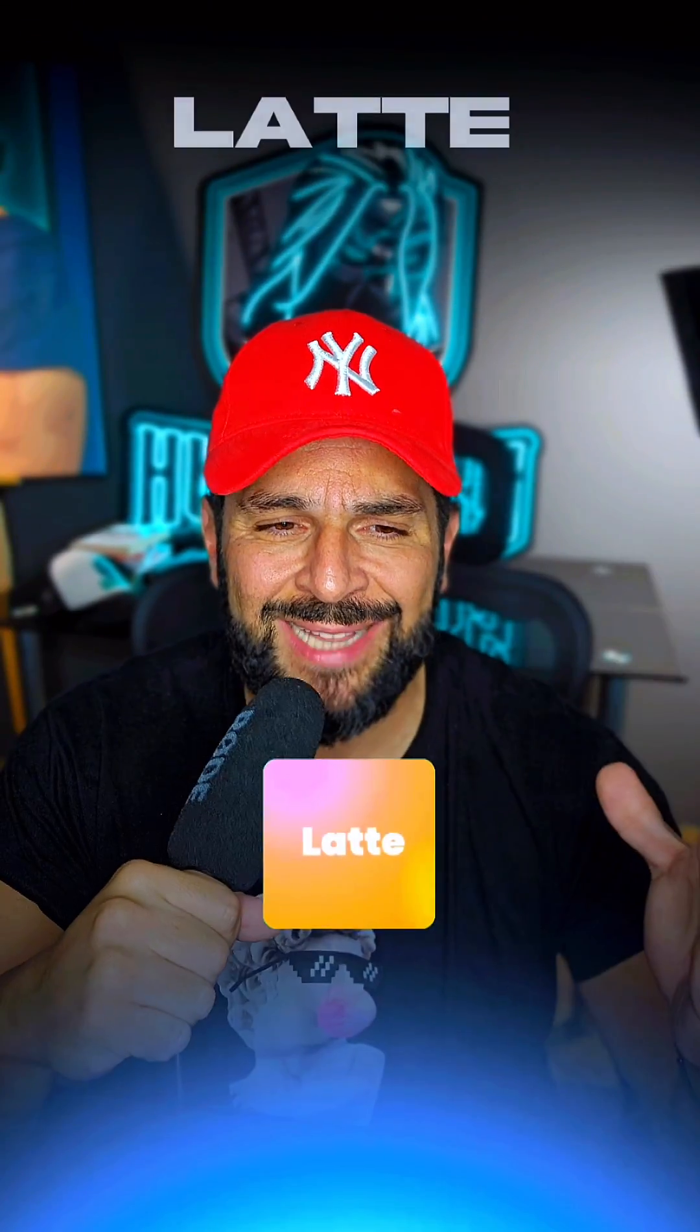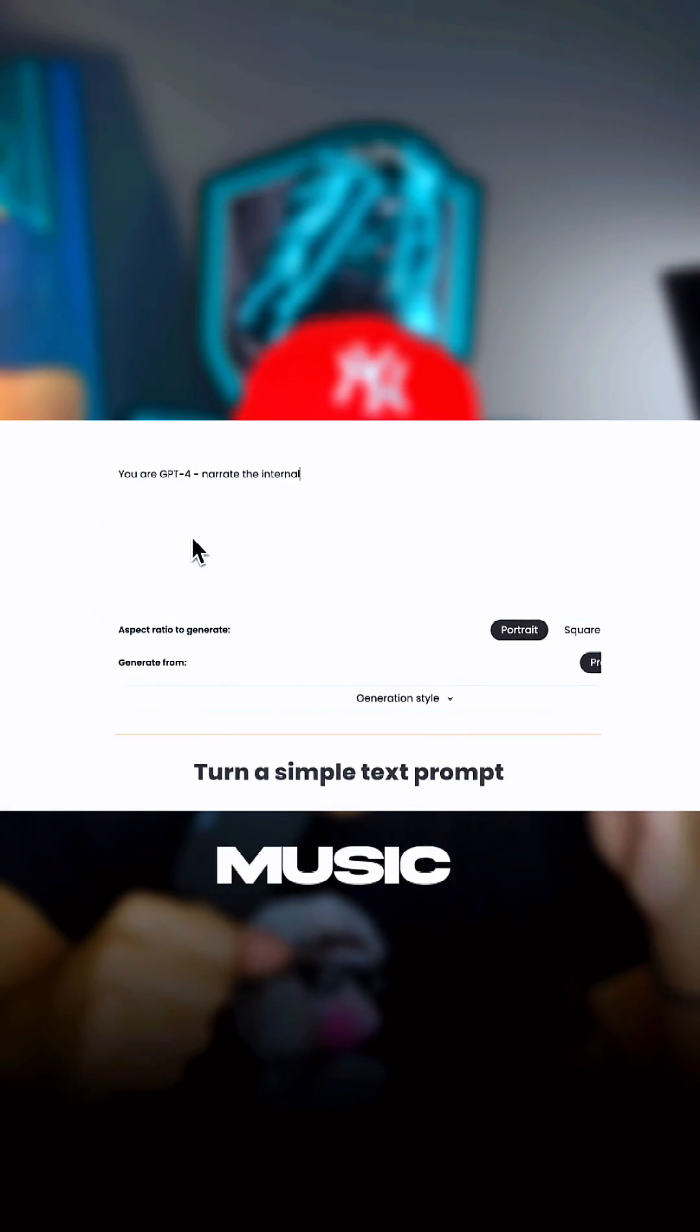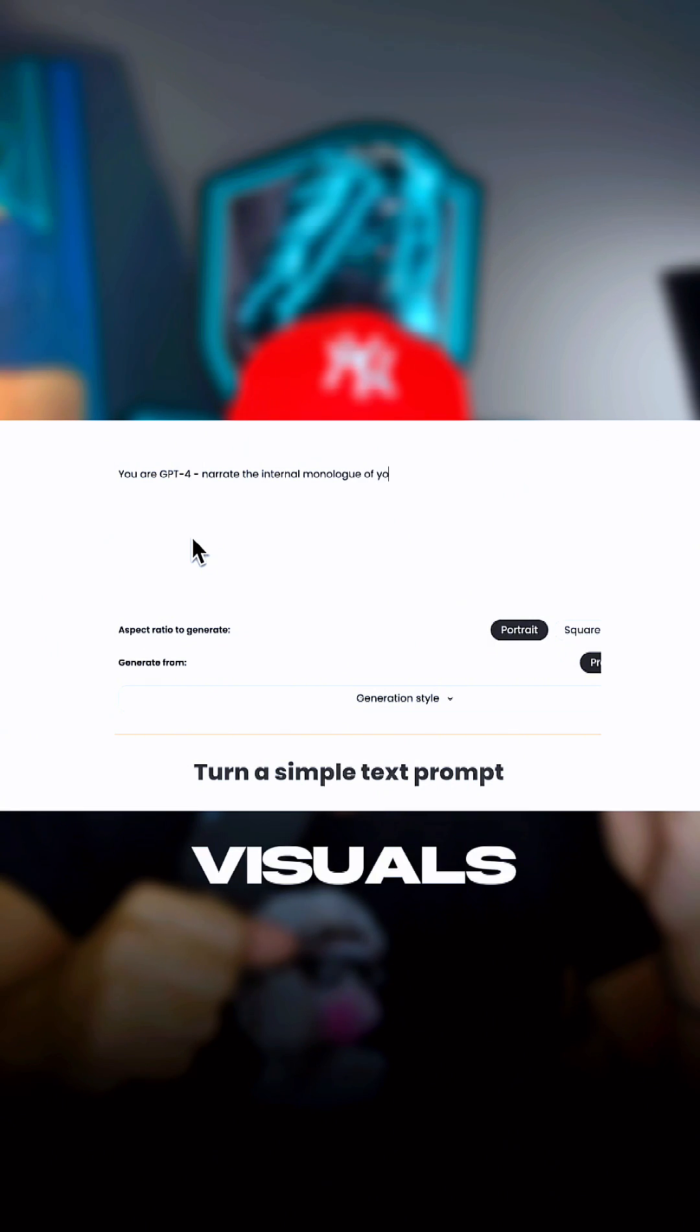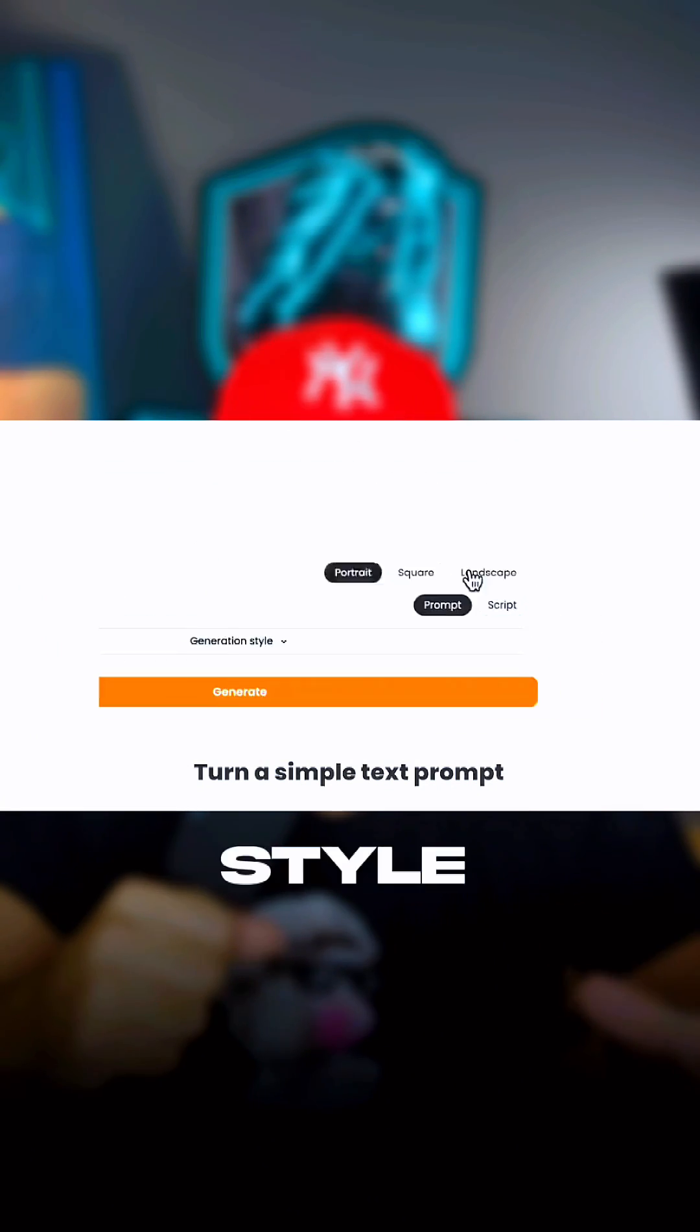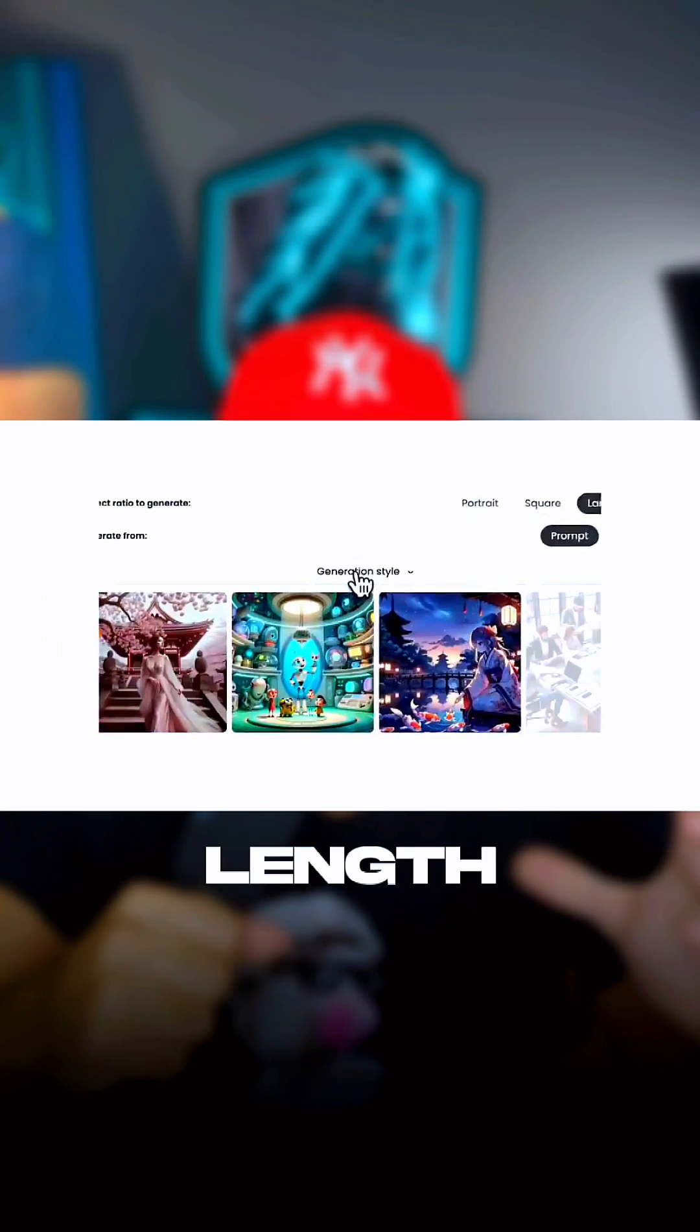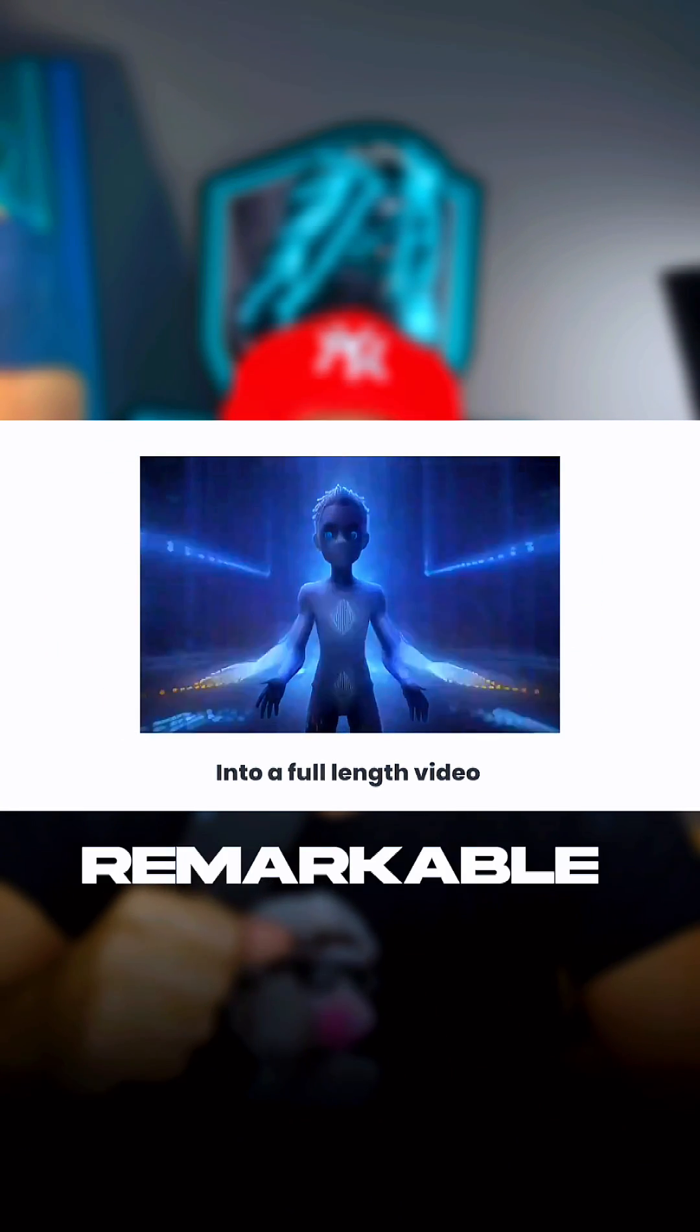And finally, Latte. Create full-length videos with music and visuals using prompts, selecting the style, the length, voice and music, and enjoying some remarkable results. See you in the next one.